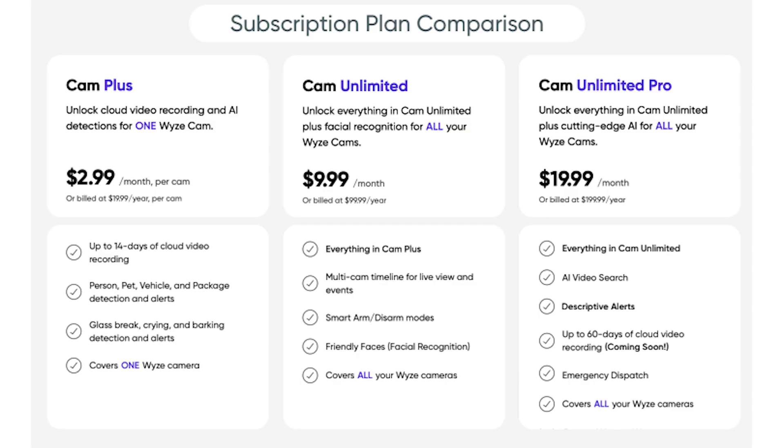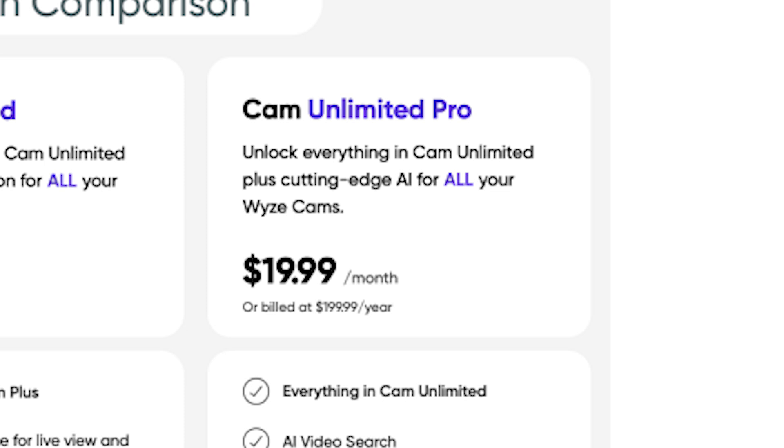Now for the subscription plan details — previously you could pay per camera for a couple of dollars, or pay $10 a month for unlimited cameras. The new plan is called Cam Unlimited Pro with Descriptive Alerts. This plan is more expensive — double the price for unlimited cameras. It's $19.99 per month, or $199.99 per year. You still get cloud recordings with 60 days of cloud storage — that's extended — plus AI video search and AI descriptive alerts. So you can use all the AI features with this new plan, but it does raise the price.